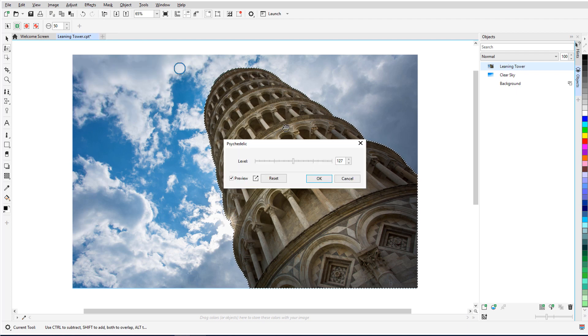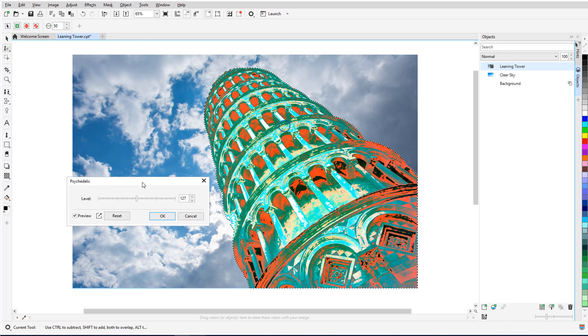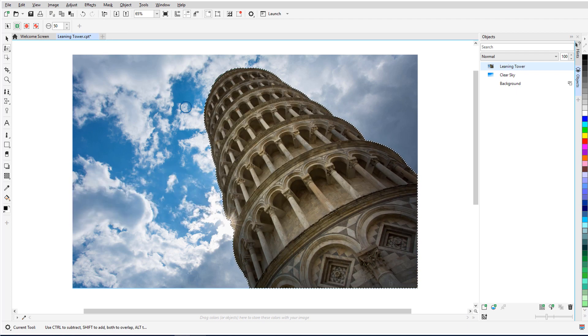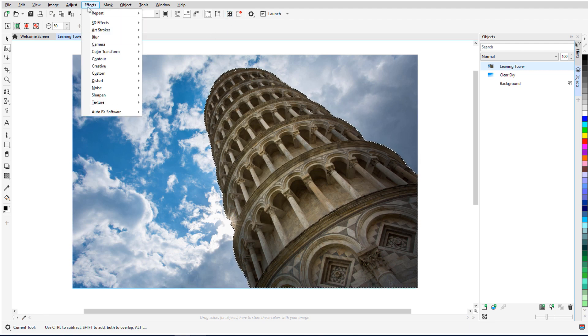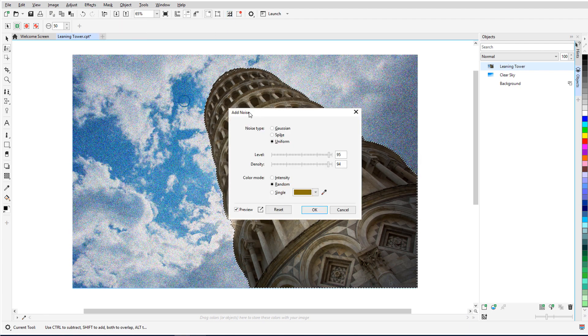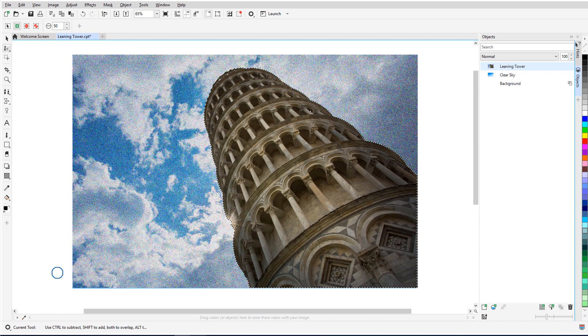Before we get started, if you're watching this video on YouTube, you'll find a link in the description below that will take you to our tutorial page on Corel's Discovery Center. Here you can also download a written copy of this tutorial.